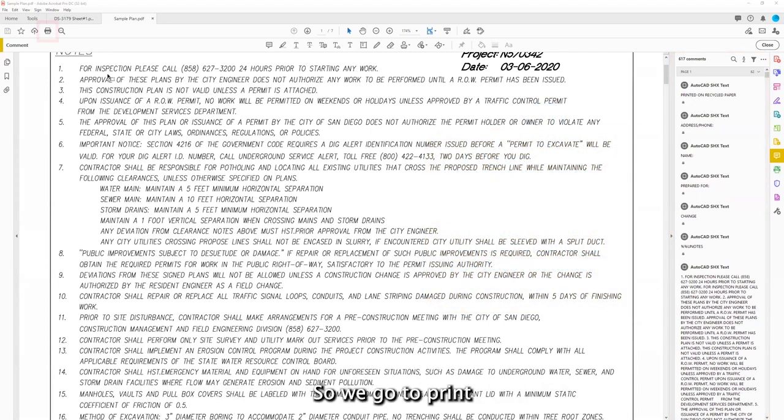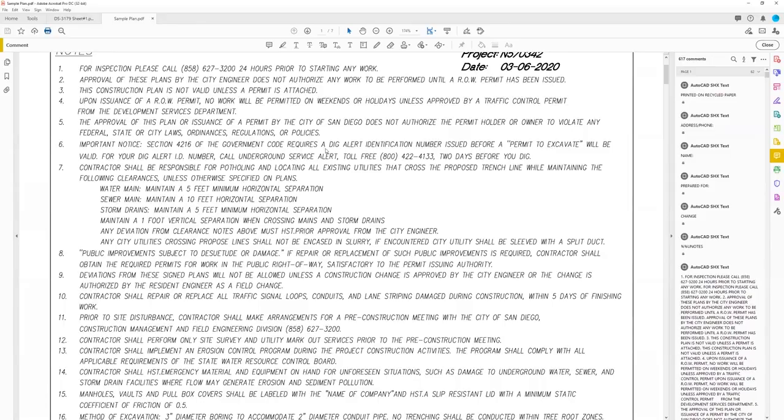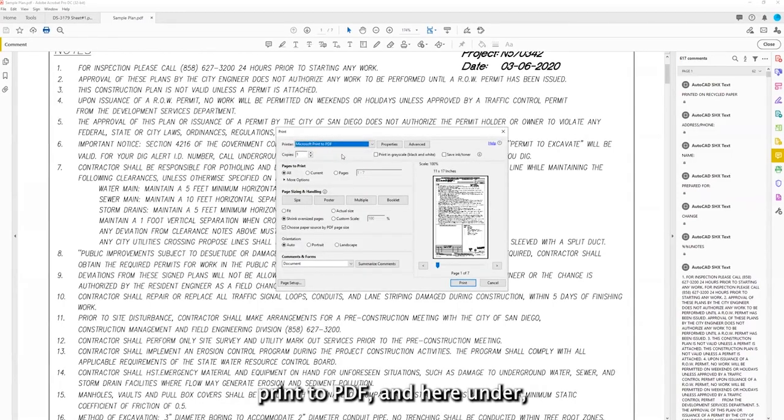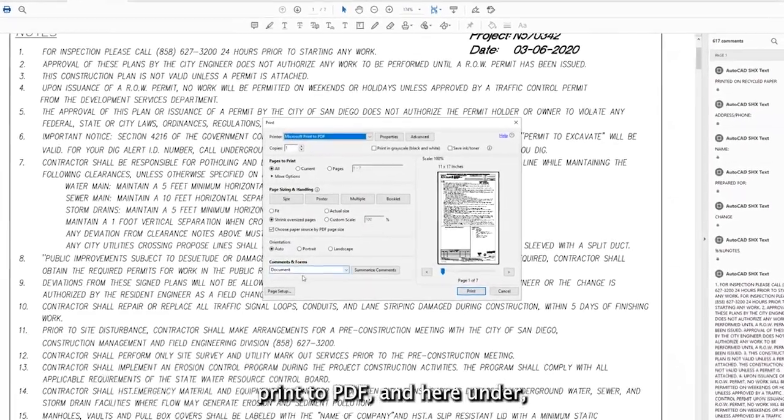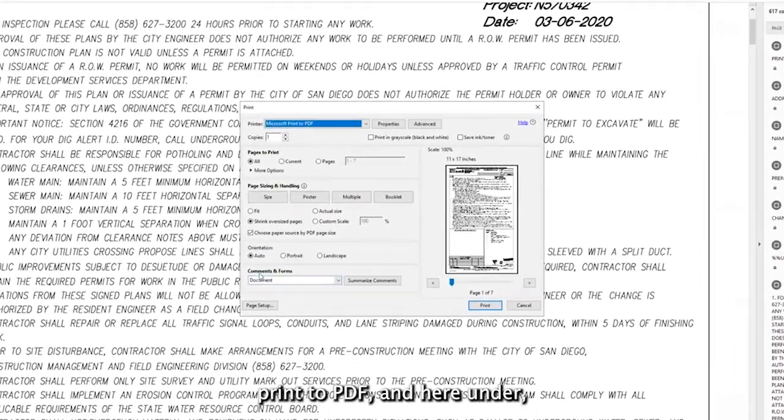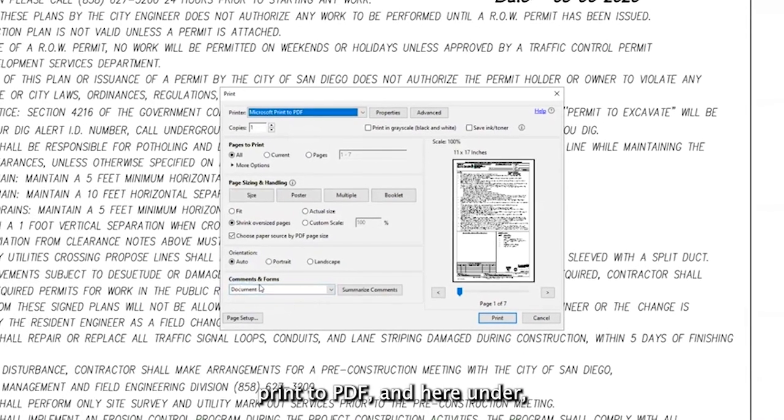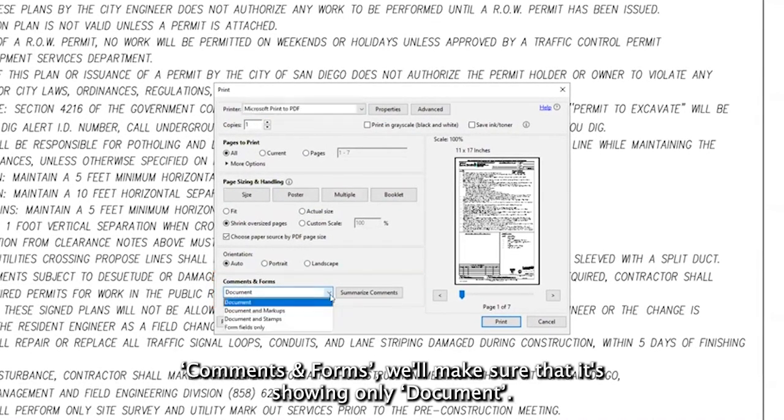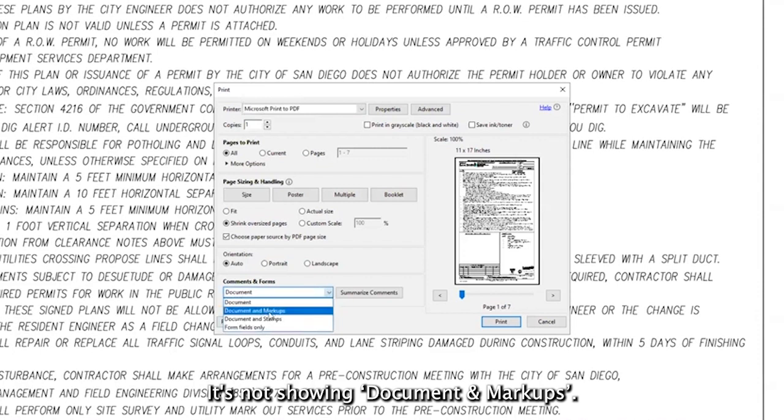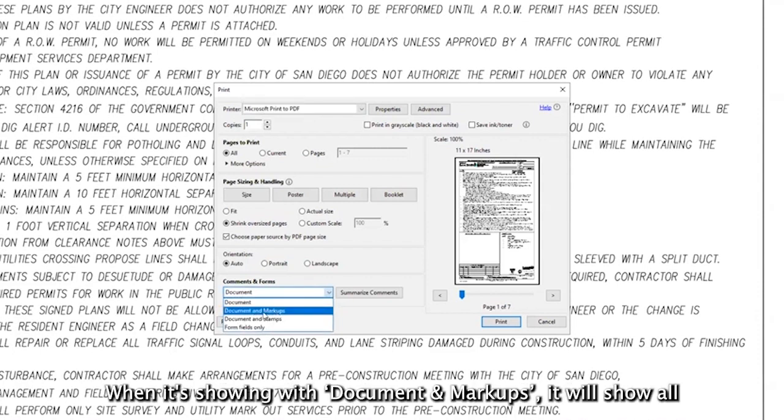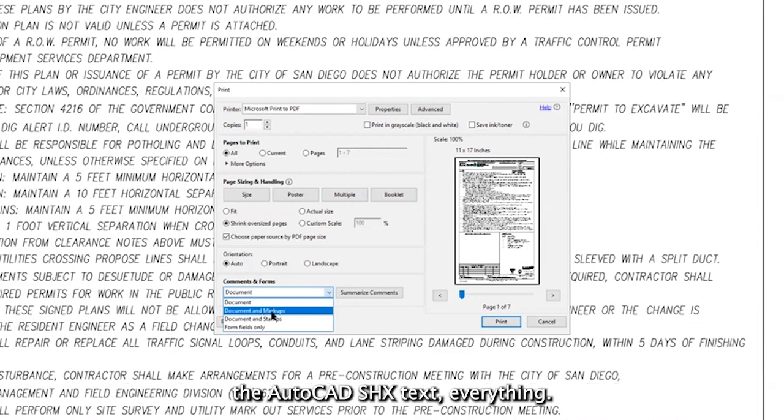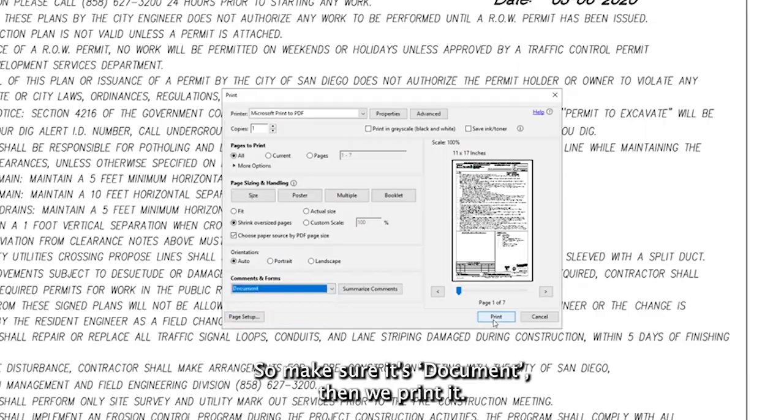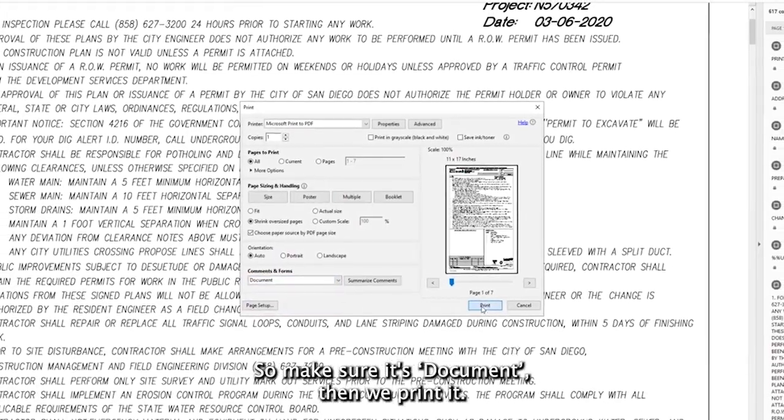So we go to print and Microsoft to print to PDF. And here, under comments and forms, we'll make sure that it's showing only document. It's not showing document and markups. When it's showing document and markups, it will show all the AutoCAD SHX text, everything. So make sure it's document. Then we print it.